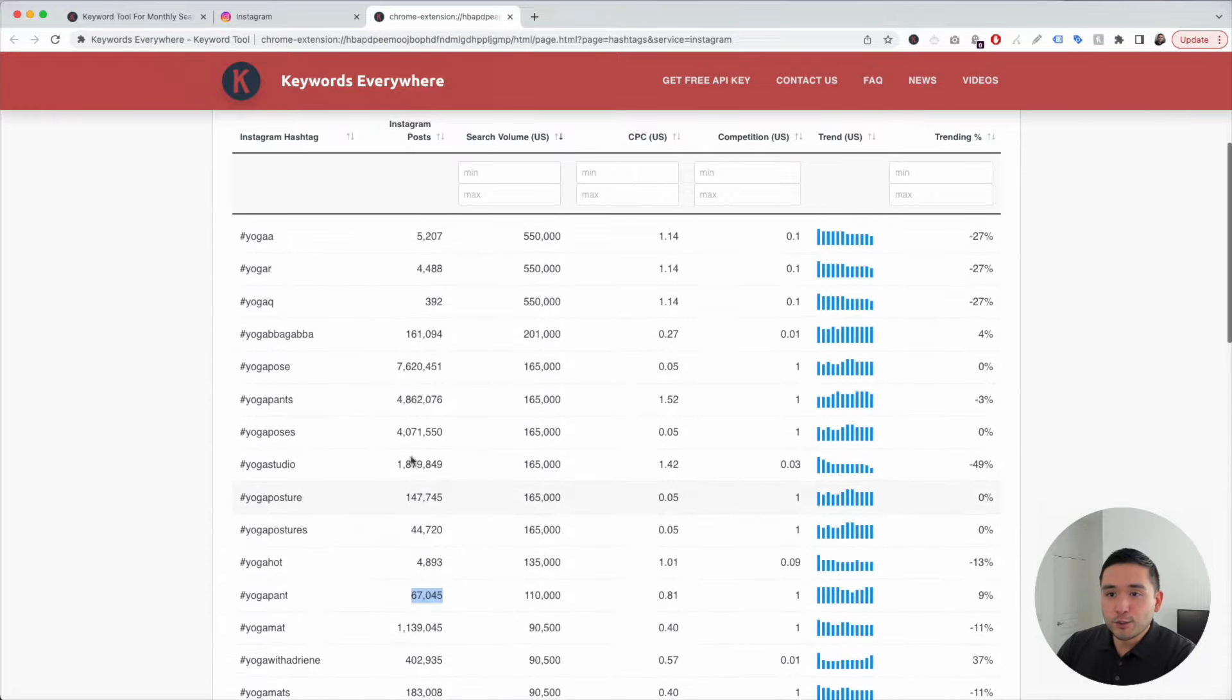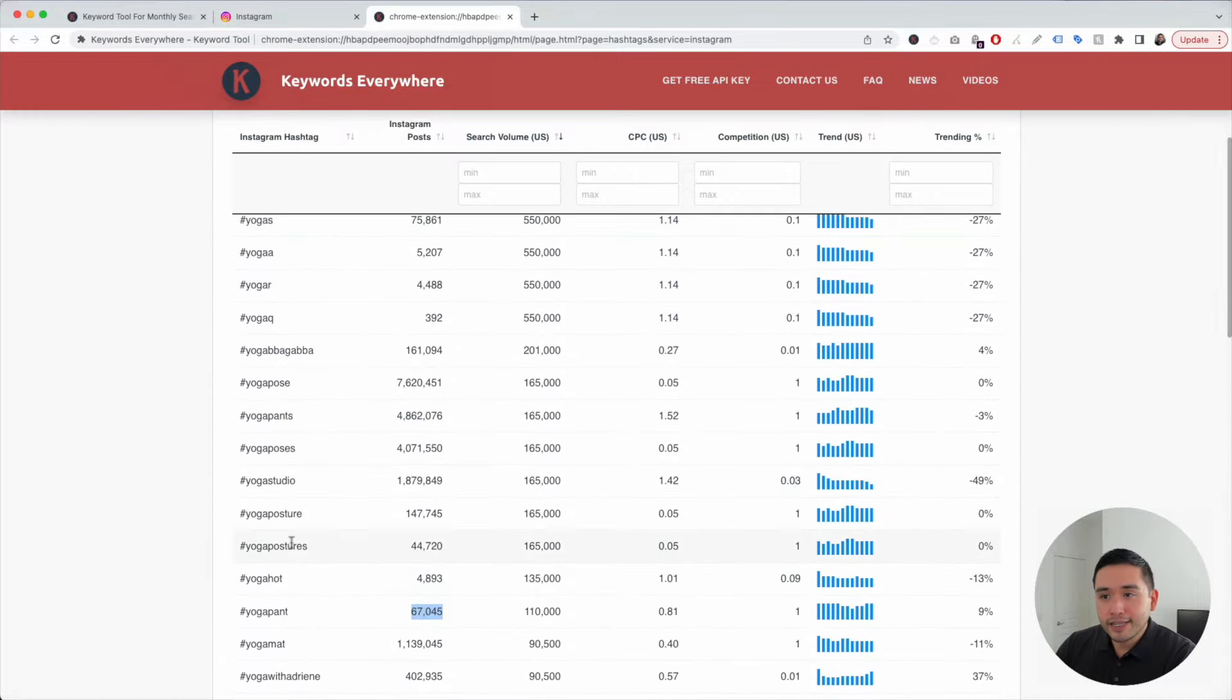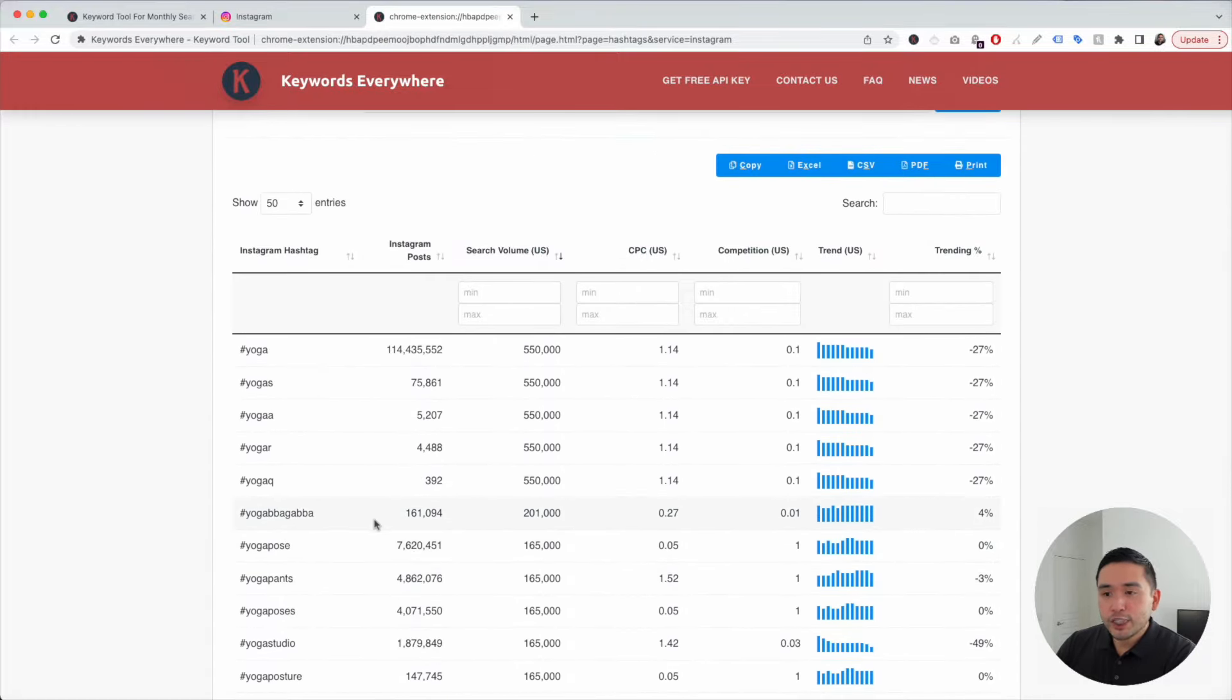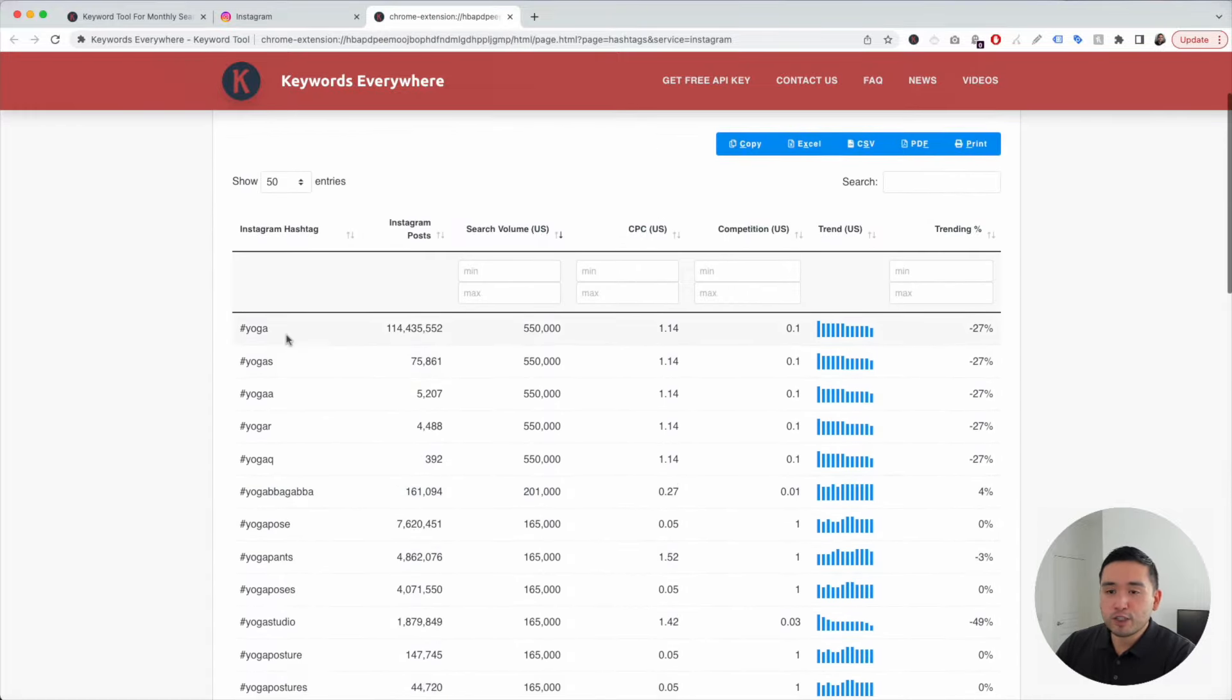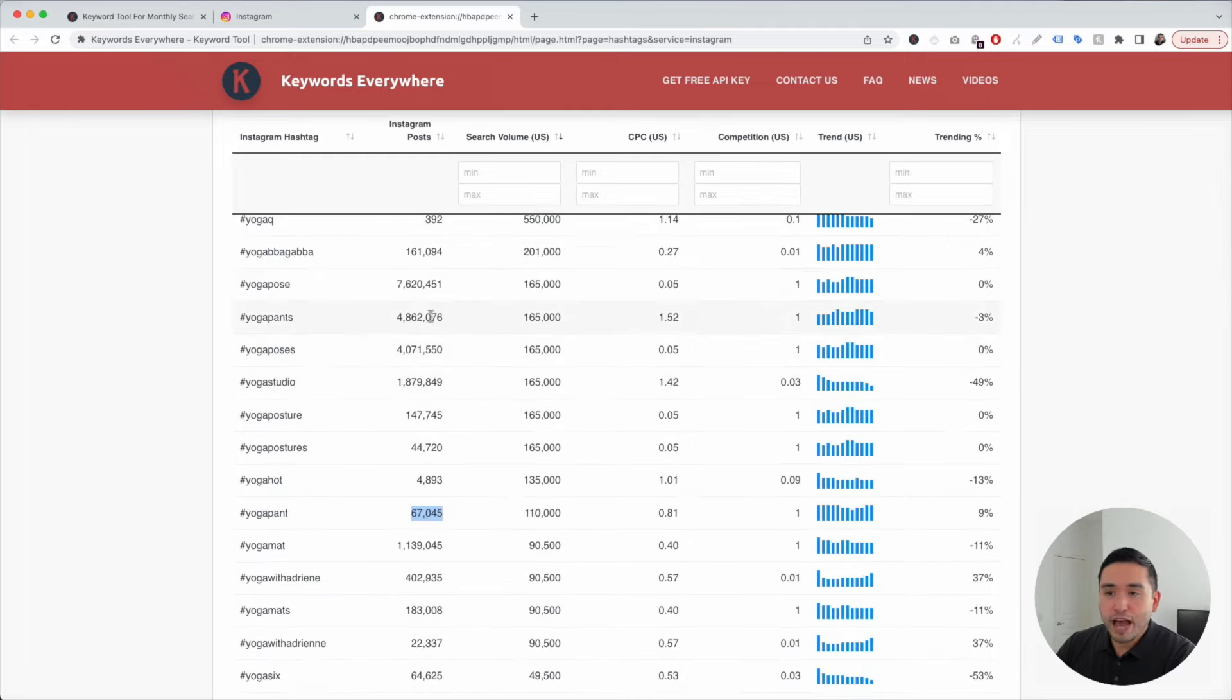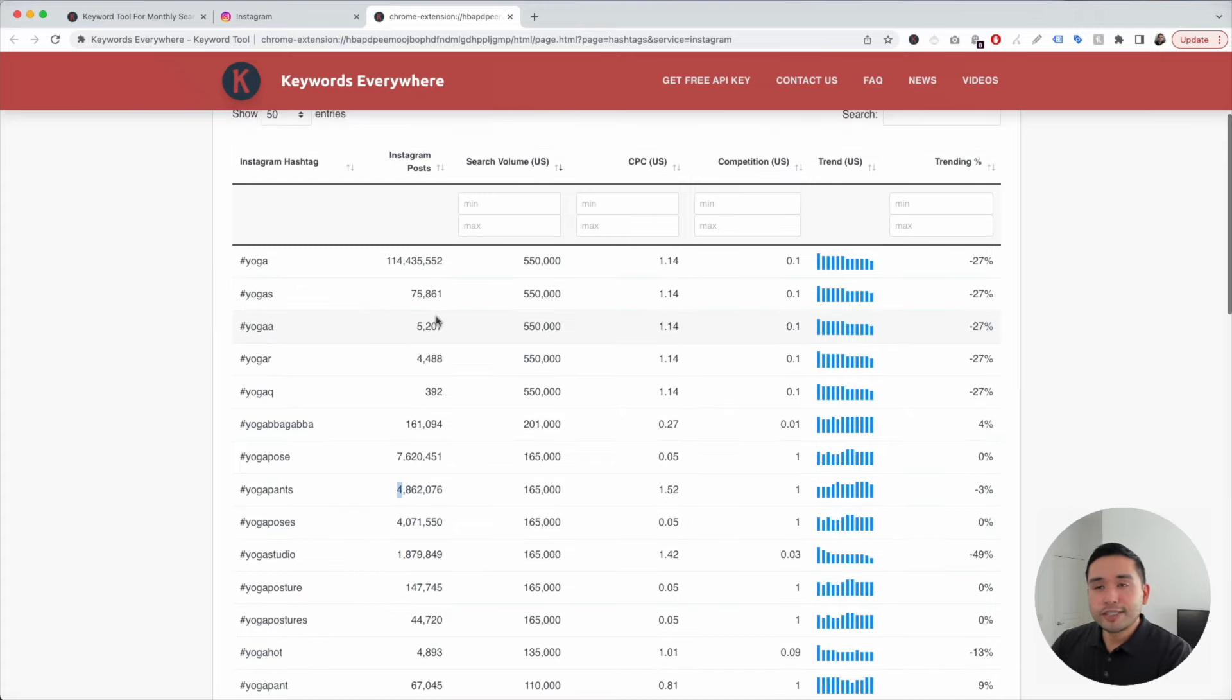This is a great way to analyze these keywords because you want to know what are the most popular and most searched terms and also see which ones don't have millions of posts using them. This is how I do keyword research for Instagram.